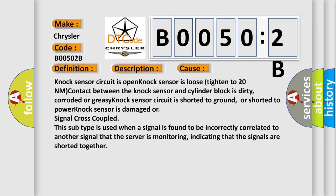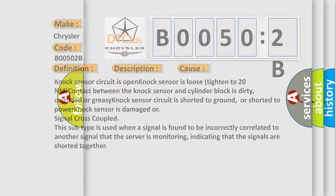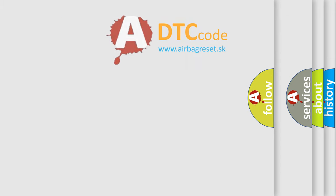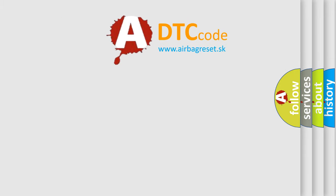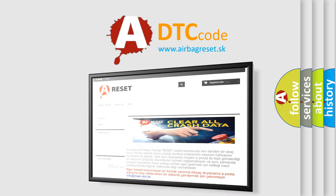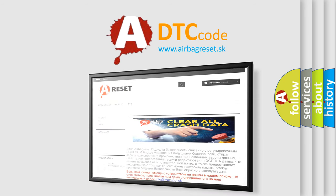The Airbag Reset website aims to provide information in 52 languages. Thank you for your attention and stay tuned for the next video.